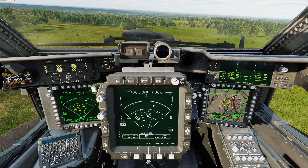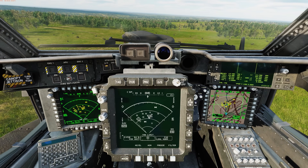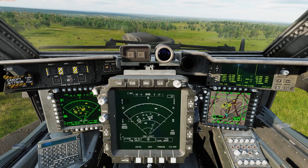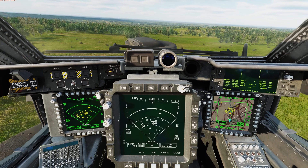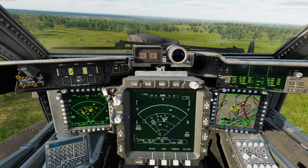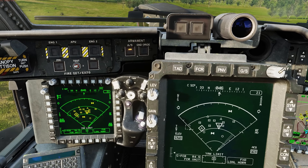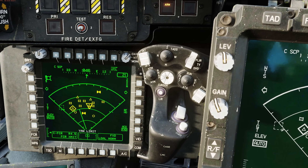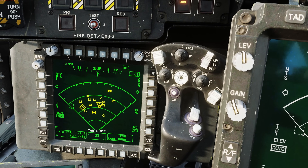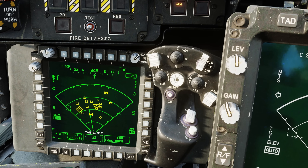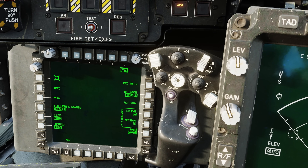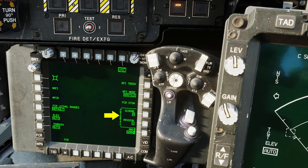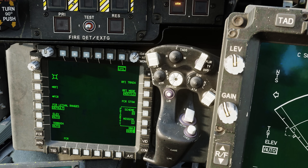Let's first talk about FCR target prioritization. The first way we can do that is through the FCR priority schemes. We touched on this a little bit in the previous video on the FCR pages. So let's go to the FCR page in Utility. On the right side, we have the priority scheme, which defaults to A.